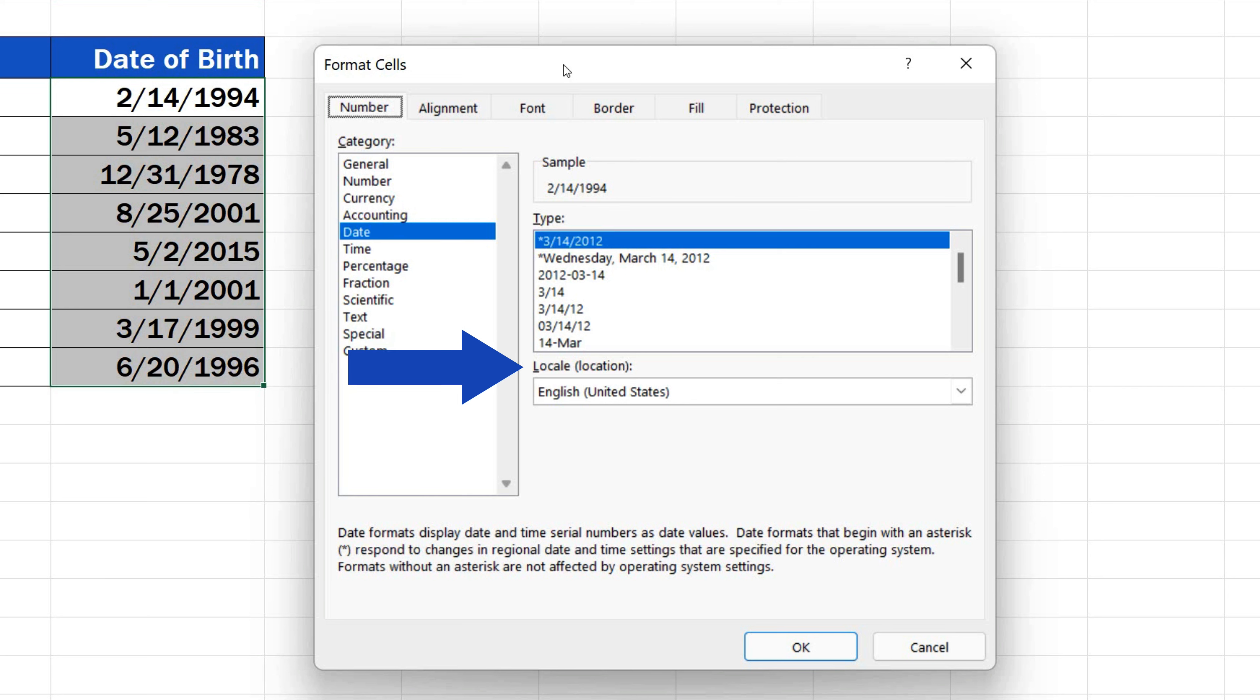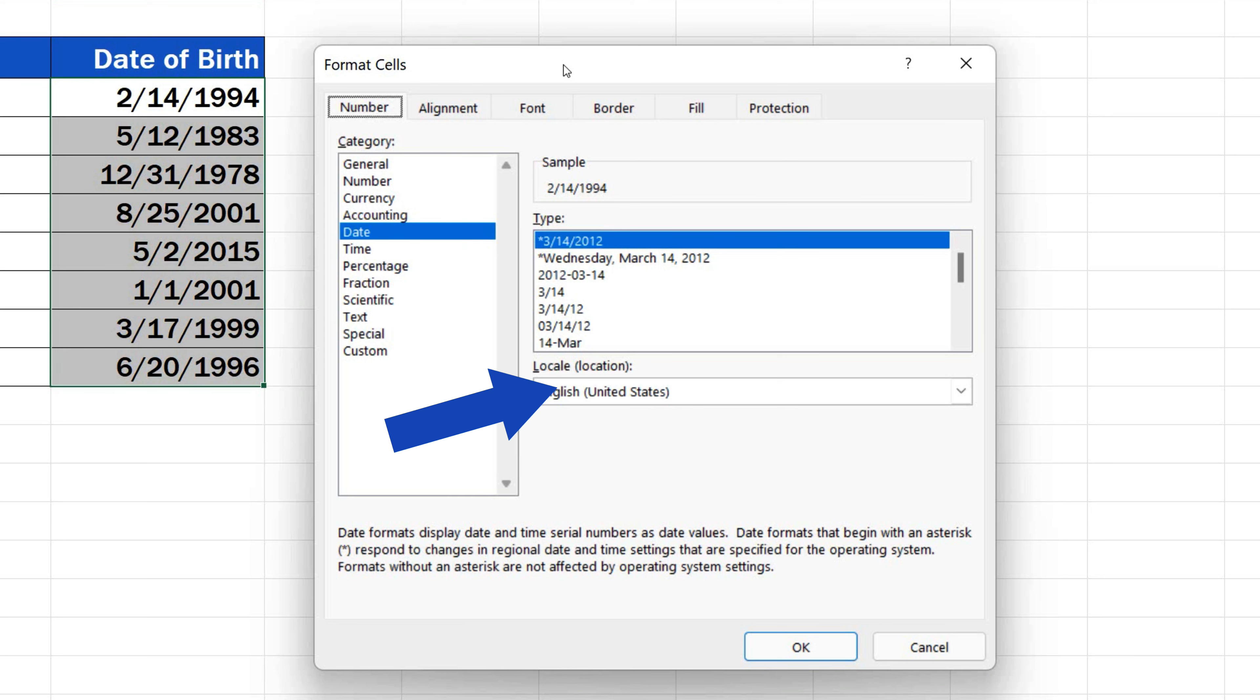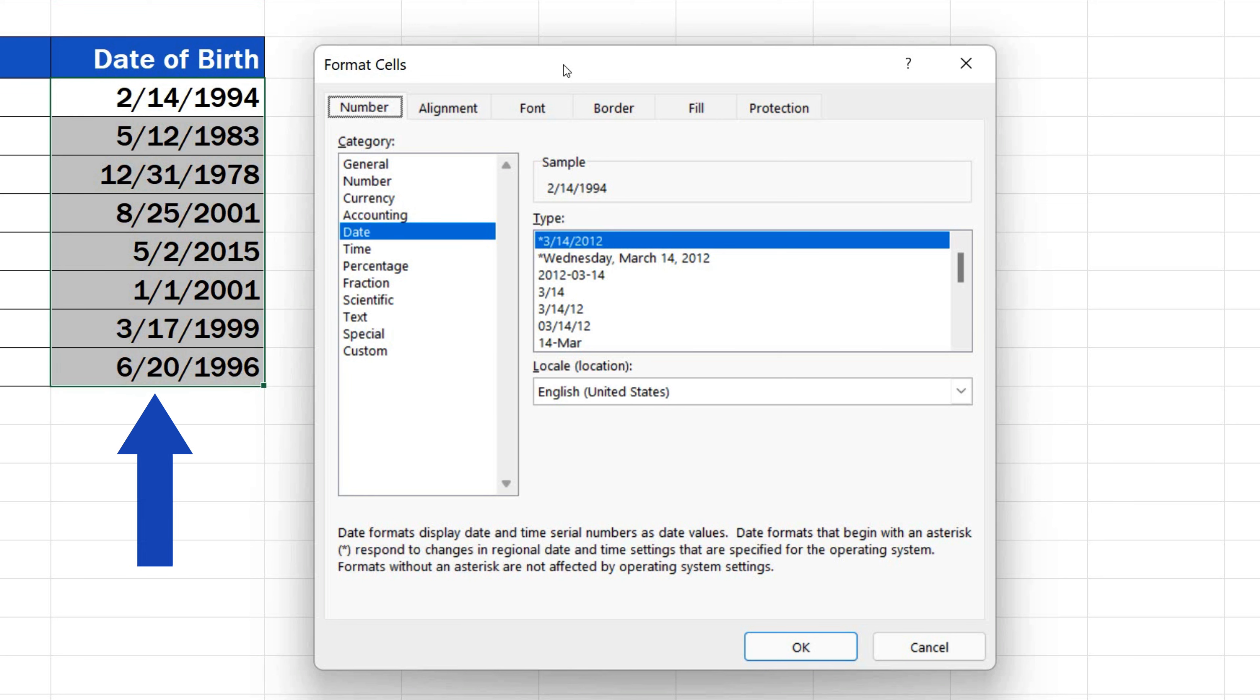In the field, Locale with Location, the setting shows United States. As we've already mentioned, the standard date format is month, day, year in the US.